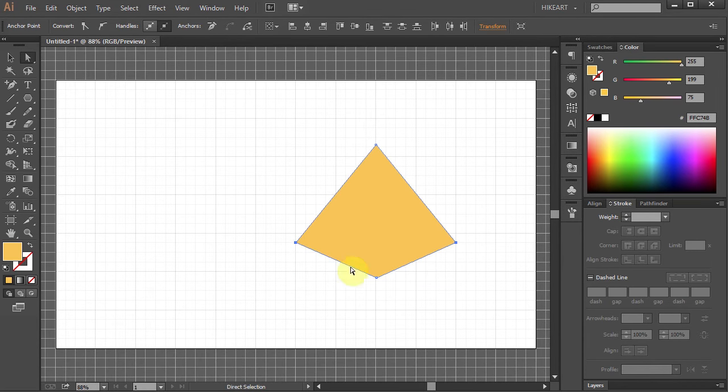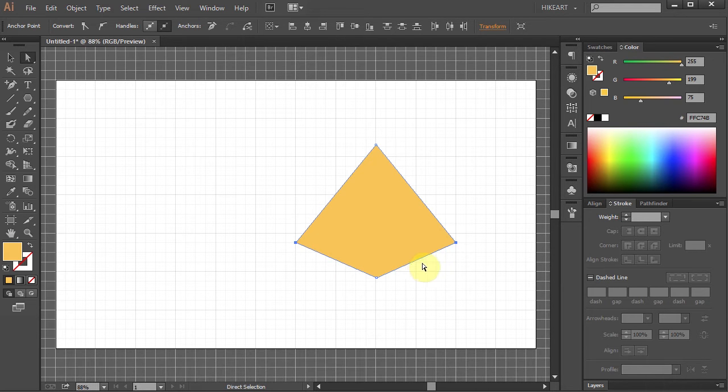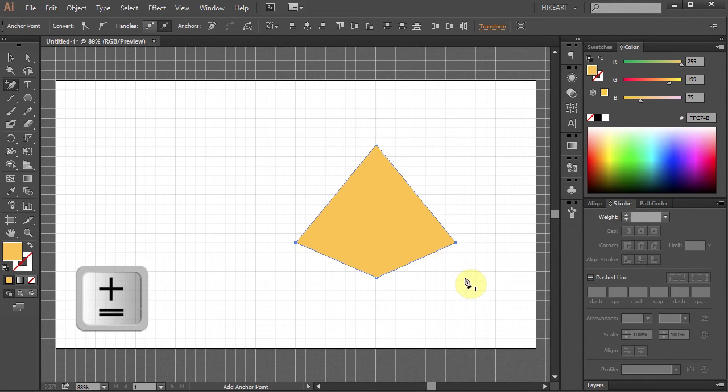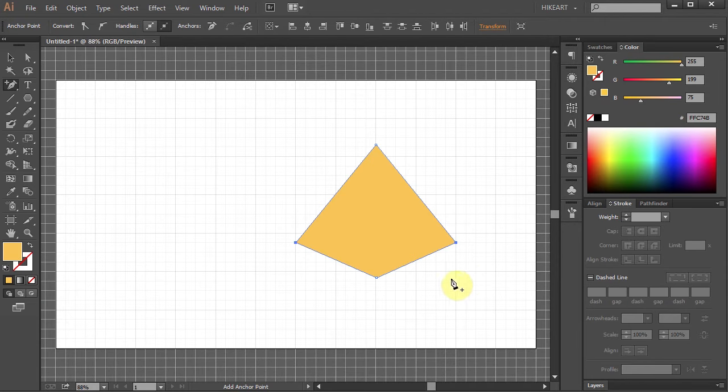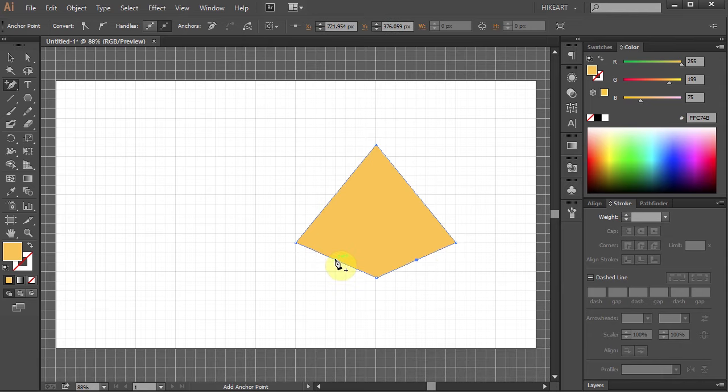Now we will add two more anchor points to create a curve. Press the plus button on your keyboard and add one anchor point on this side and one on the other side.